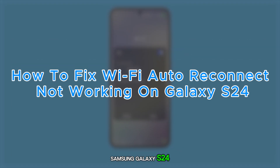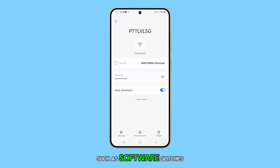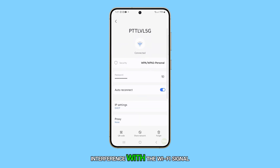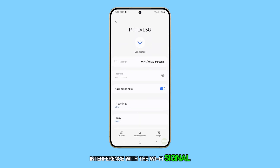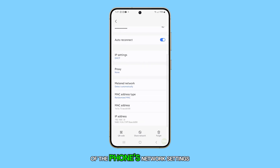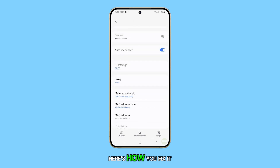The Wi-Fi Auto Reconnect feature on a Samsung Galaxy S24 might not be working due to various reasons such as software glitches, issues with the router, interference with the Wi-Fi signal, or the need for a reset of the phone's network settings. Here's how you fix it.